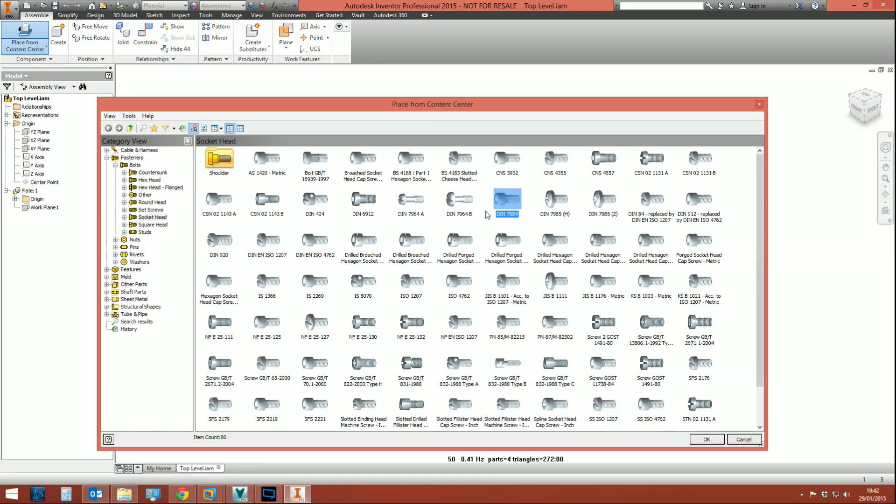What next? What next I hear you ask. Well I will show you. What I'm going to do now is place a bolt from the content center. We're going to go for—you can pick any one of these, it will put a thread on any one of these—but I'm going to go for a socket head cap screw. First thing to note with bolts or anything from the content center: by default, by definition, a content center part is a library part. And what can't you do with a library part? You can't edit them. How are you going to put a thread or model a thread on a part you can't edit?